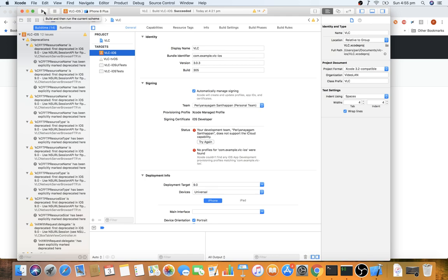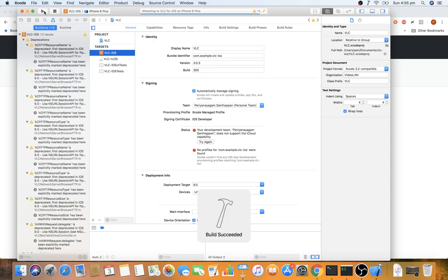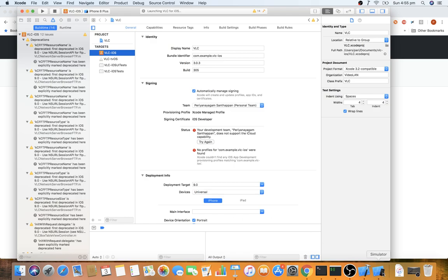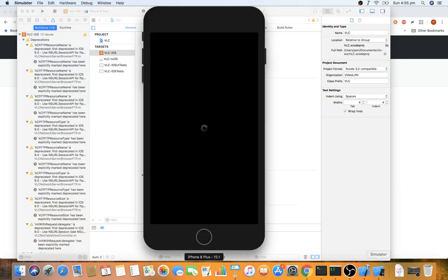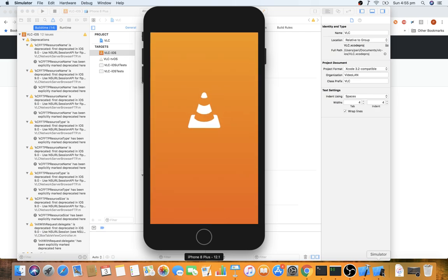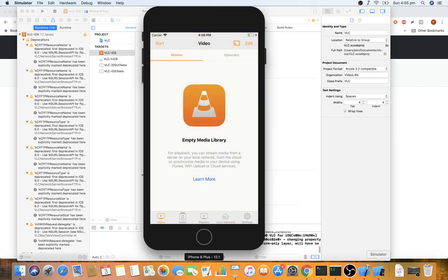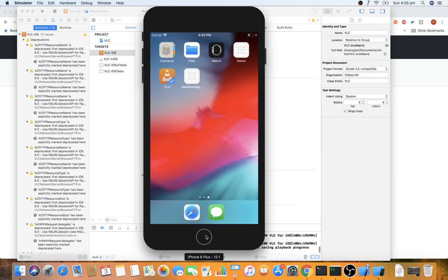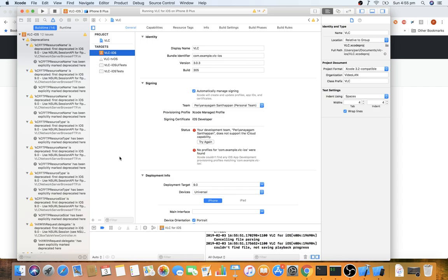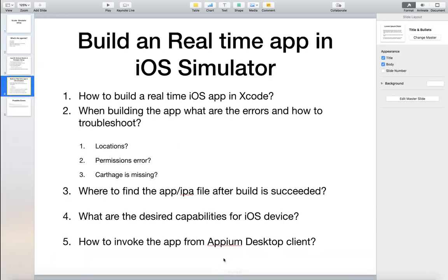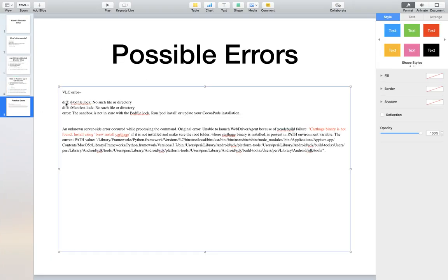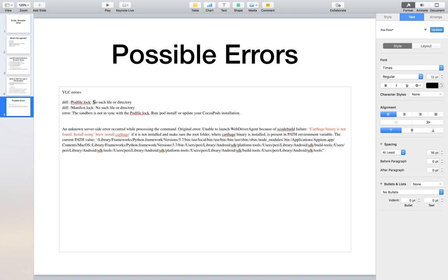When you click the Run (Play) button, the build should succeed and open the simulator, install the application, and show it running. However, it may not be that straightforward. One error I encountered is: 'VLC error — the Podfile.lock: no such file or directory,' 'no such file or directory for Manifest.lock,' and 'sandbox is not in sync with Podfile.lock.'